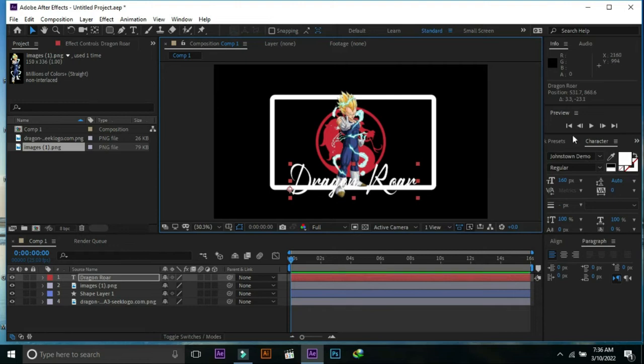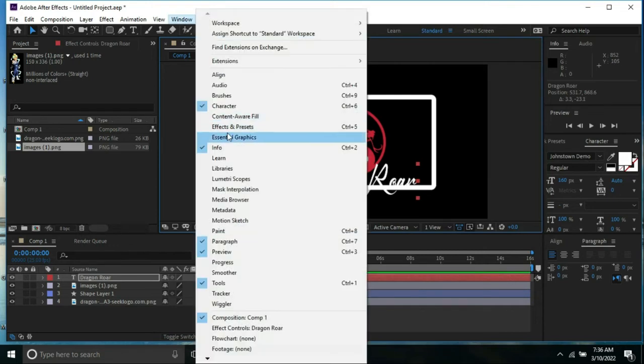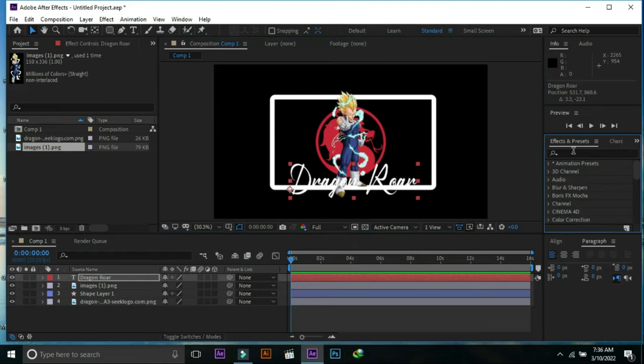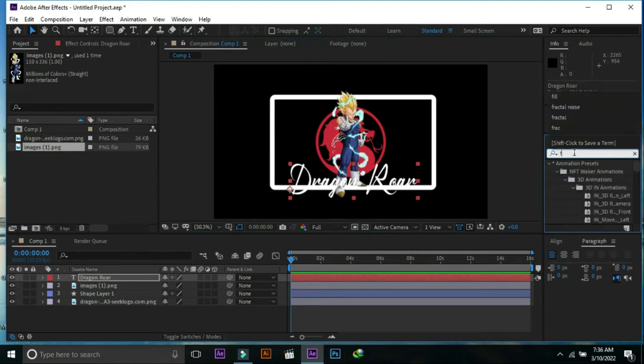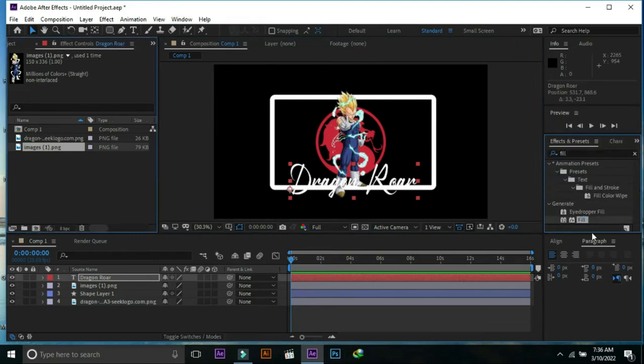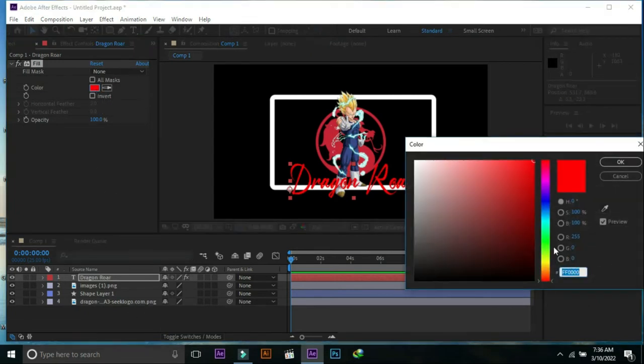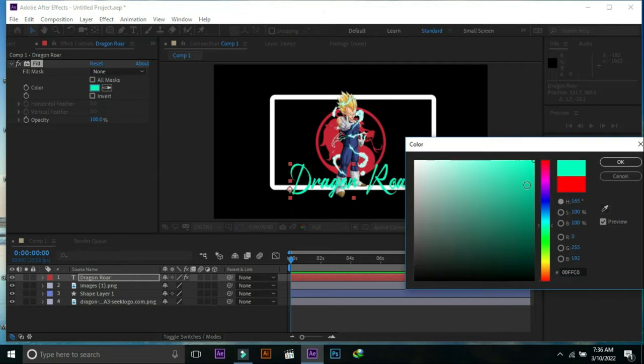Open effects and presets and select fill, then place it over Dragon Roar. Now change the color of the text.